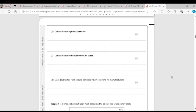Question B: Define the term primary sector. The primary sector is the sector that deals with the extraction of raw materials.